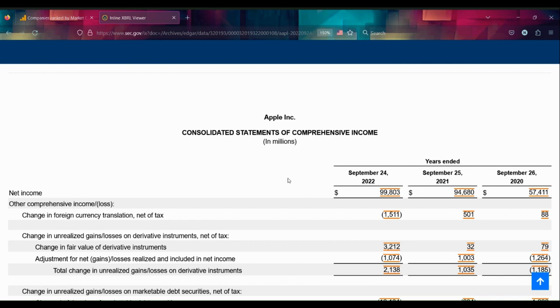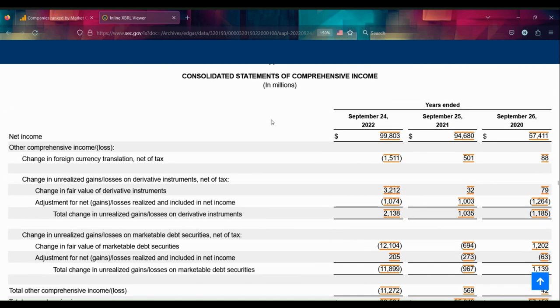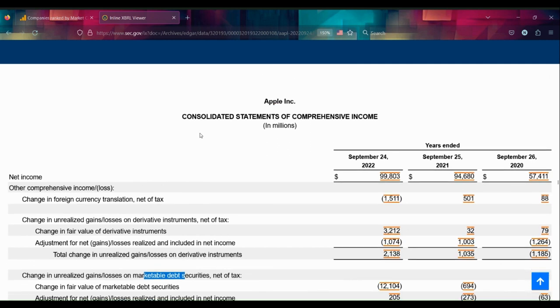In addition to the income statement, there's usually a consolidated statement. Everything in this statement has some sort of connection to a tax code, whether it's derivative instruments, marketable debt securities—these are things that they can treat differently for tax purposes.